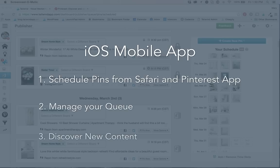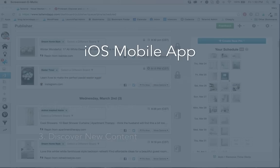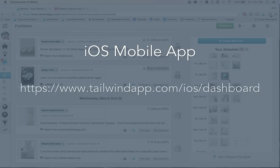Schedule pins from around the web and Pinterest app itself, manage your queue, and discover personalized content recommendations all while on the go. You can copy and paste this link in your browser, then click get iOS app to get started.